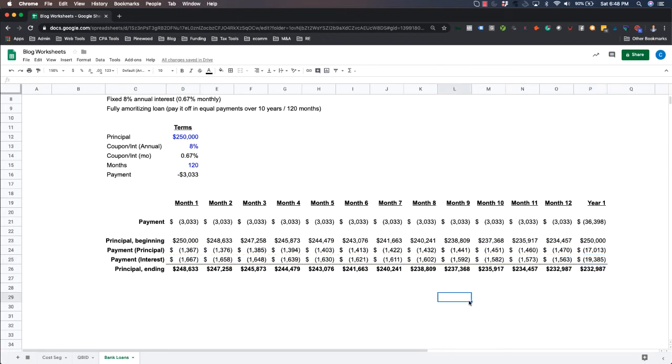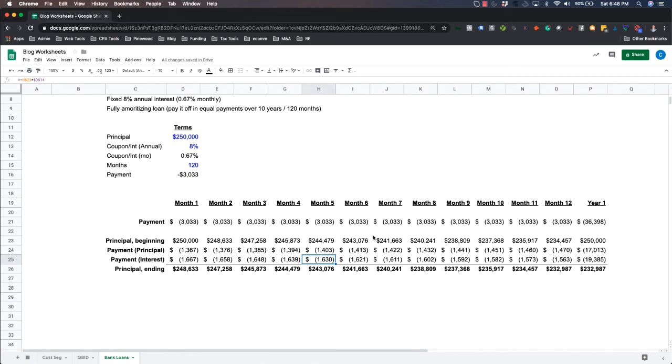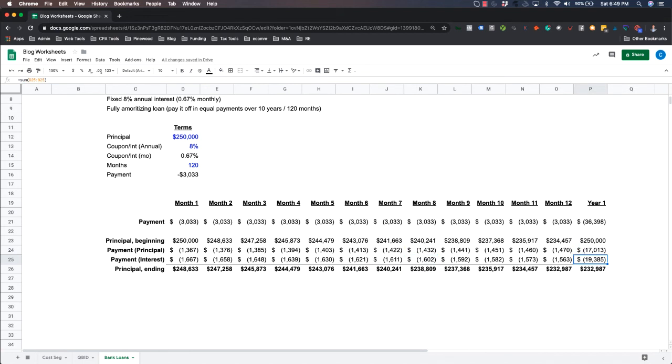And so that's in a nutshell, how bank loans, term bank loans work. And so if we were to draw this schedule way out 120 months, what you'll see is the principal numbers keep climbing and climbing by 10, 20, 30, 40, $50 a month. And your interest payments drop by the same amount that your principal increases,